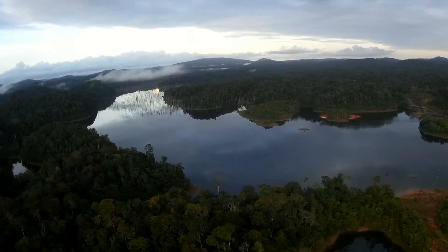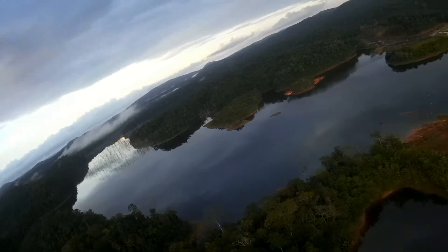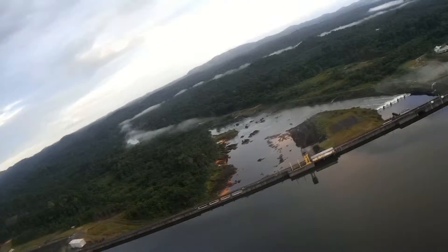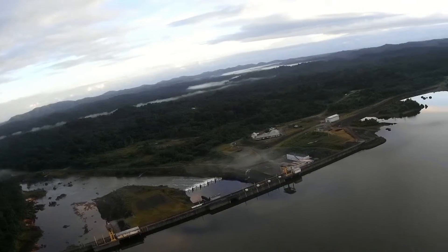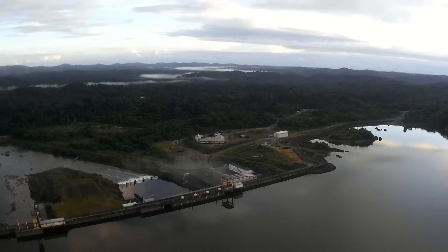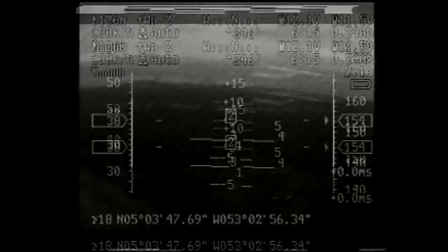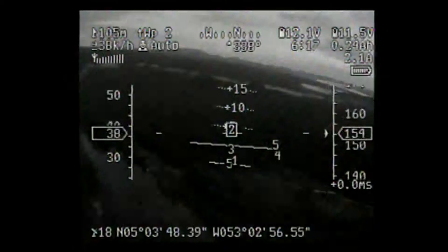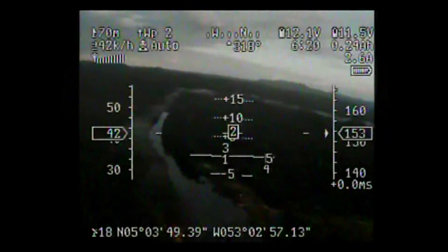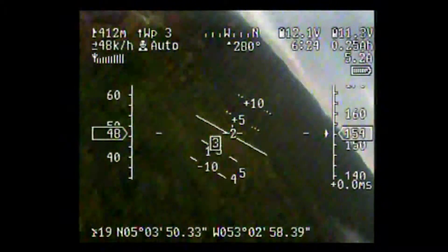Now you have the same view from the HD camera — of course, it's much better to see. You can see the Sinamari River under the clouds. Now the distance to waypoint 2 is decreasing and we are going to turn at waypoint 2.